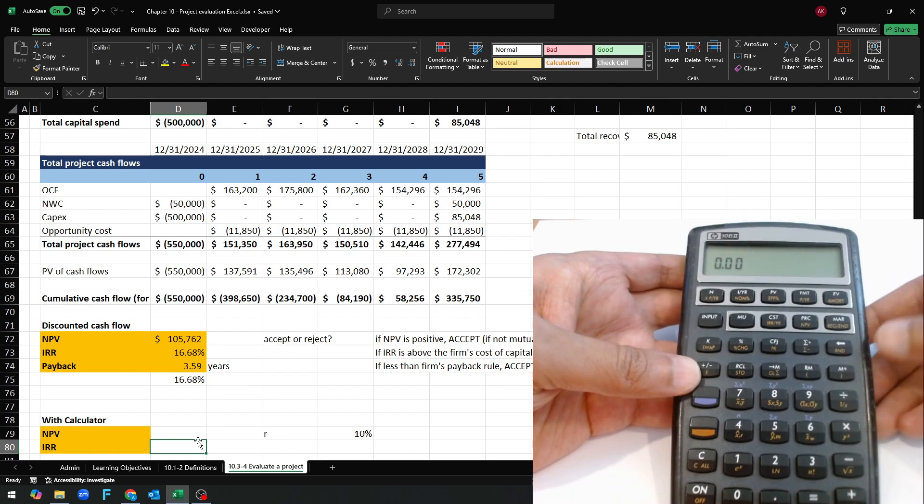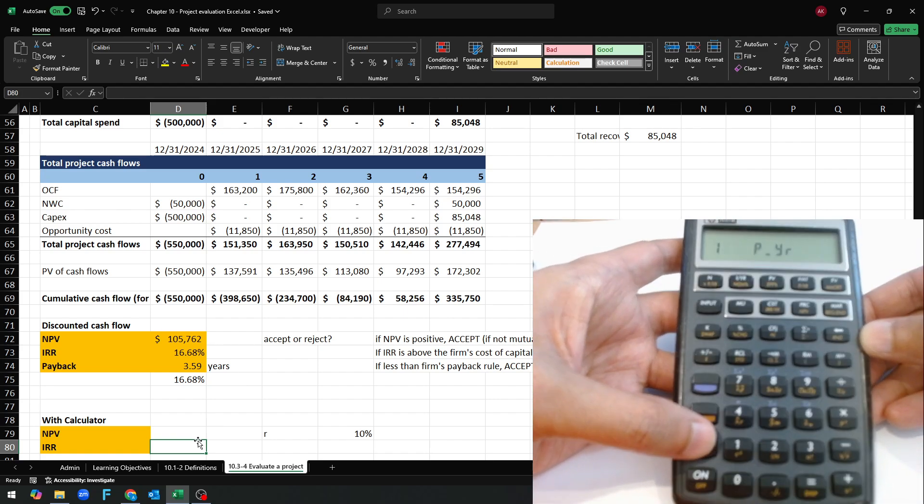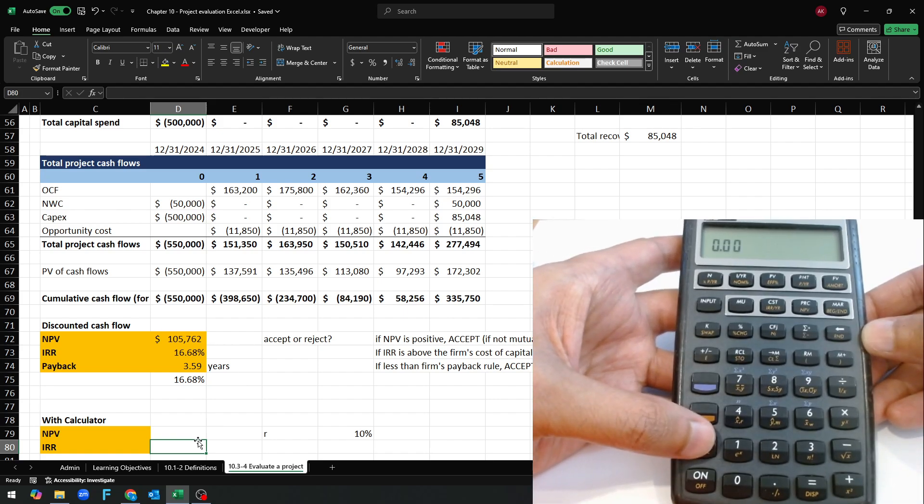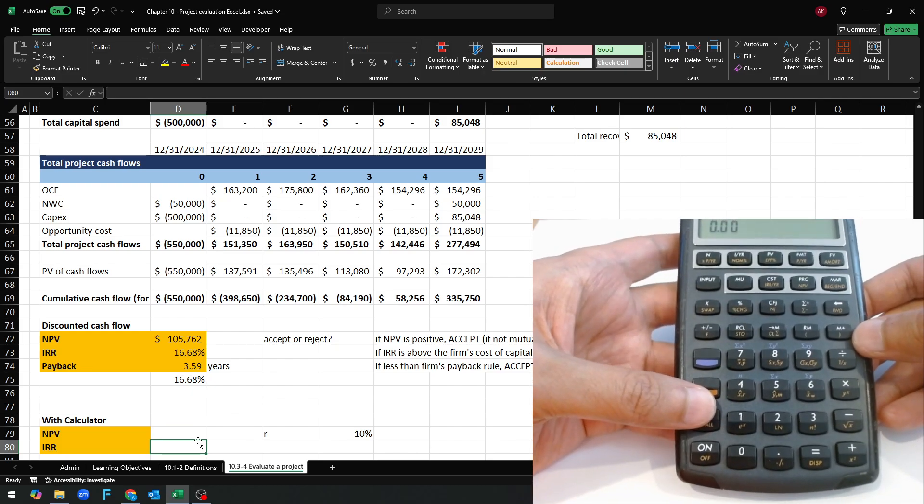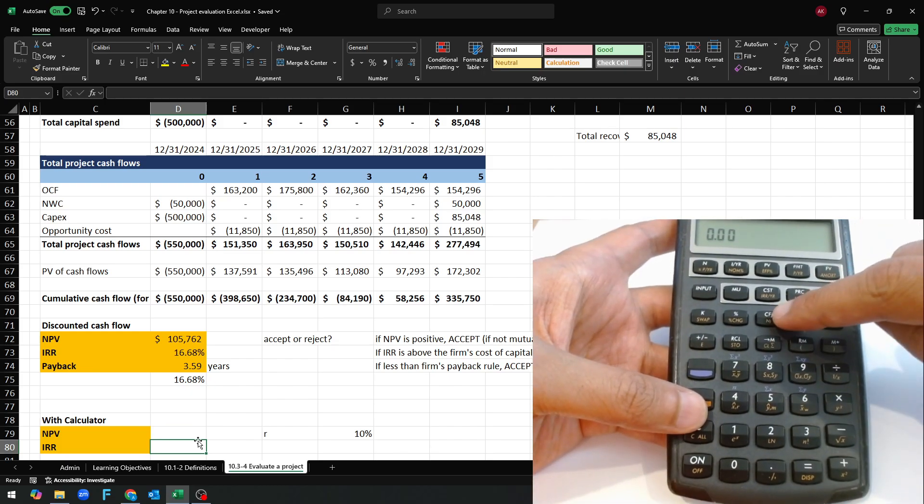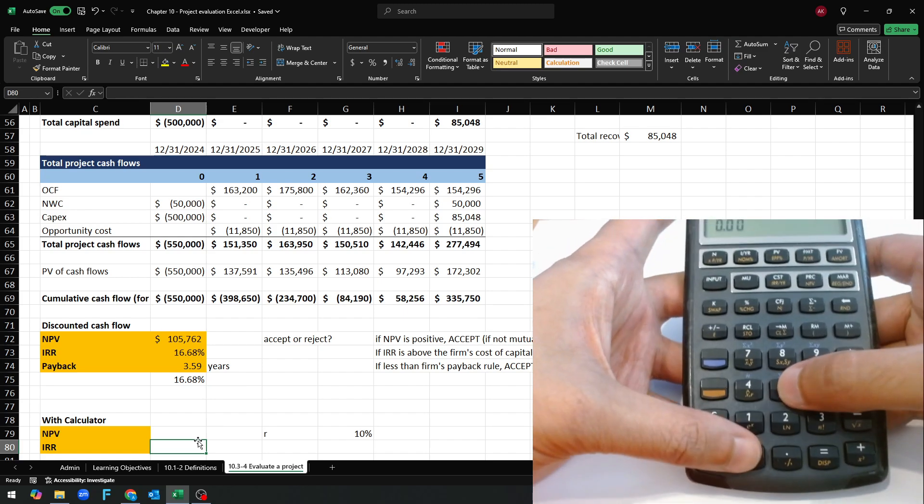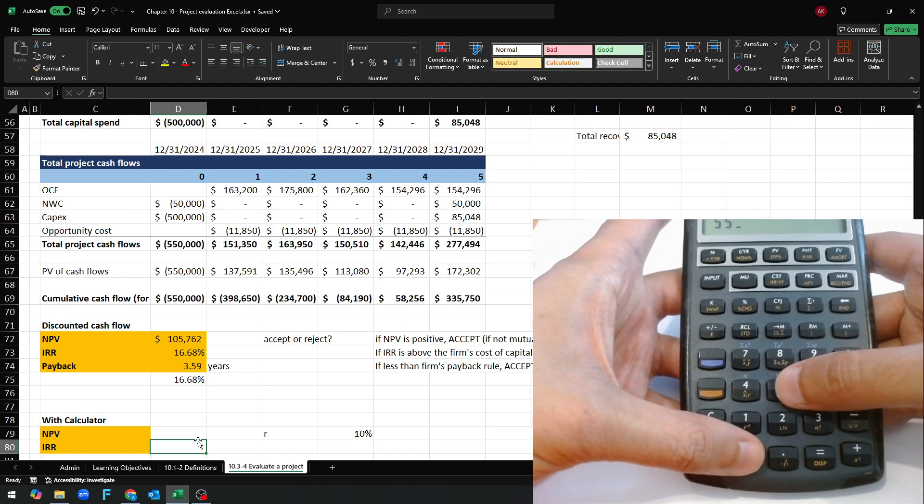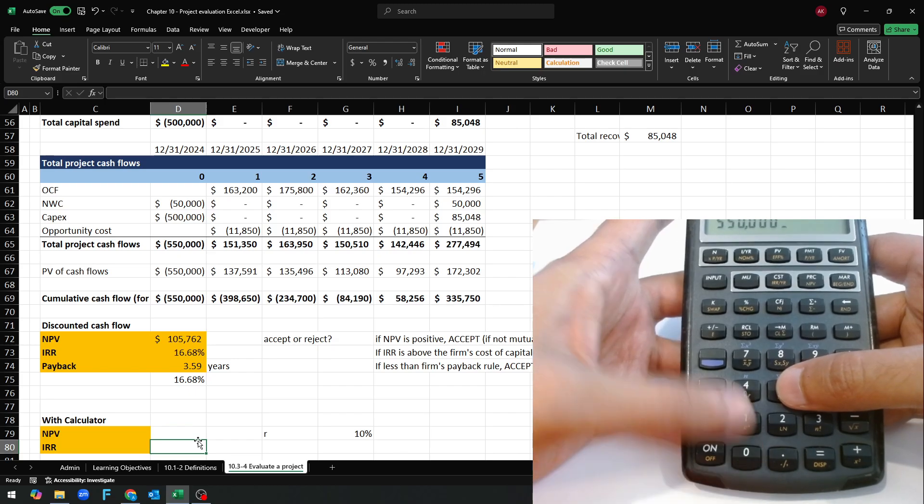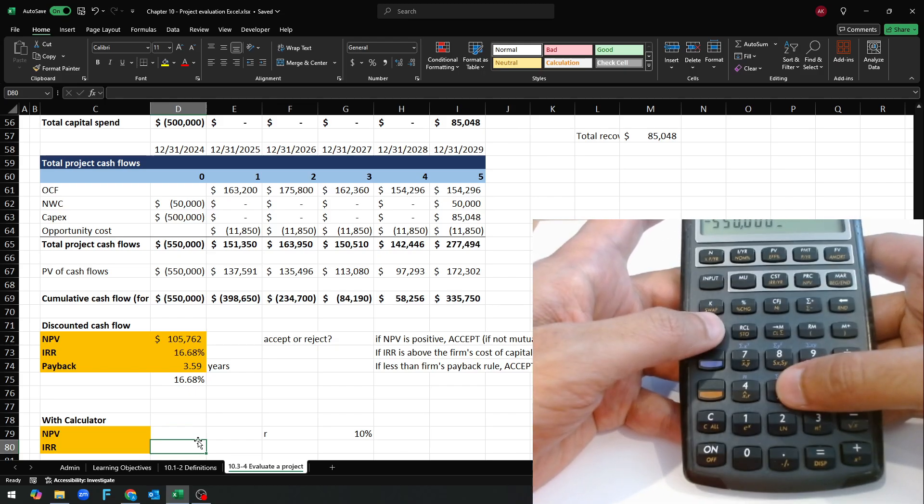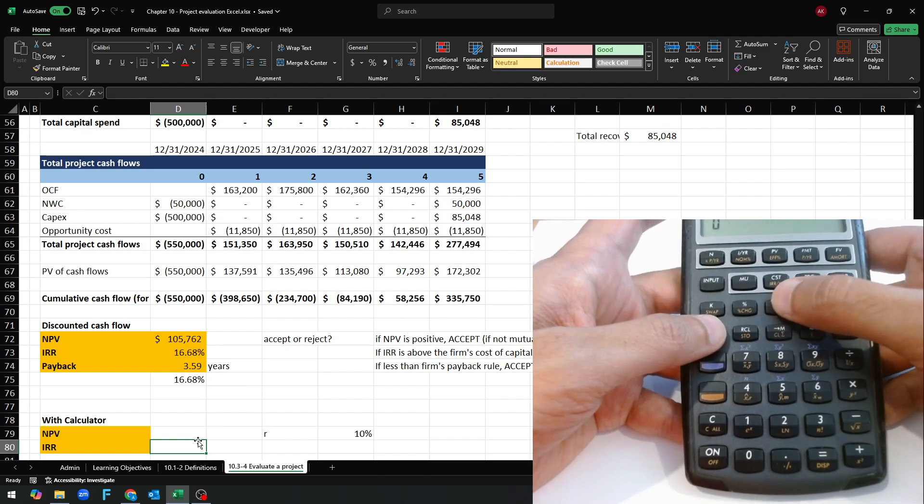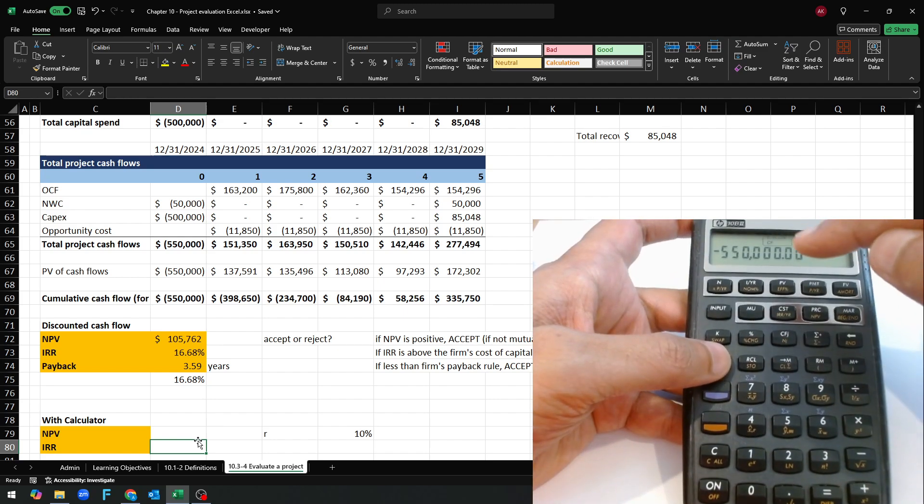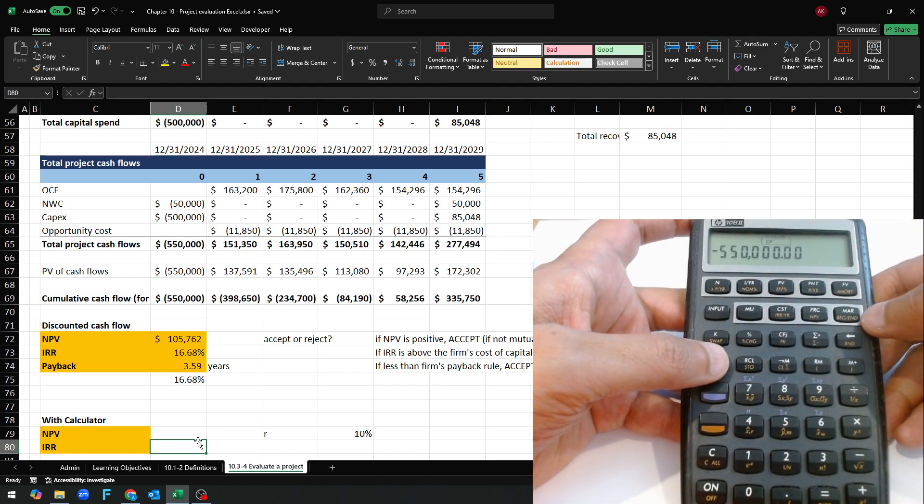Calculator. Always first thing, clear the calculator and then we're going to be using the CFJ button. So 550,000, flip the sign because it's a cash outflow, the period zero cash flow.